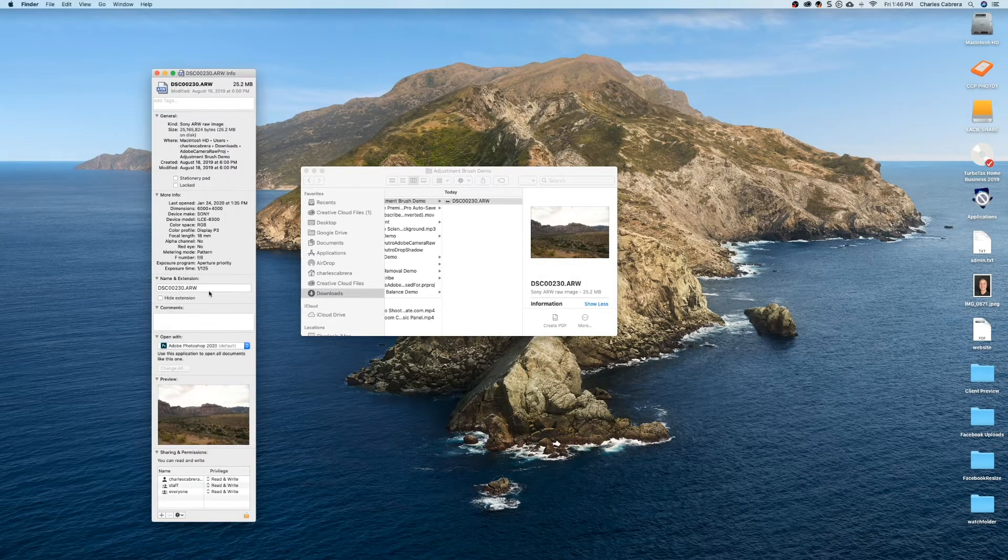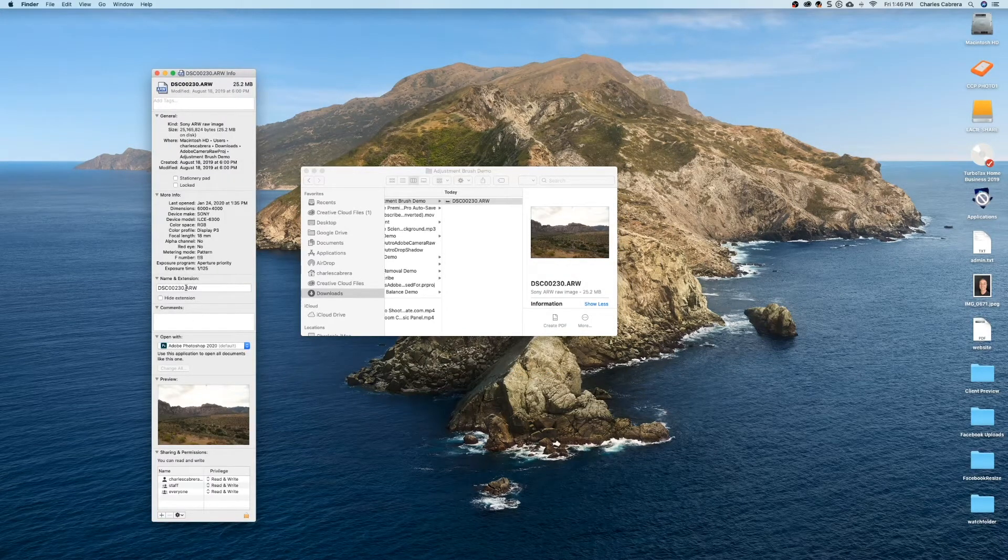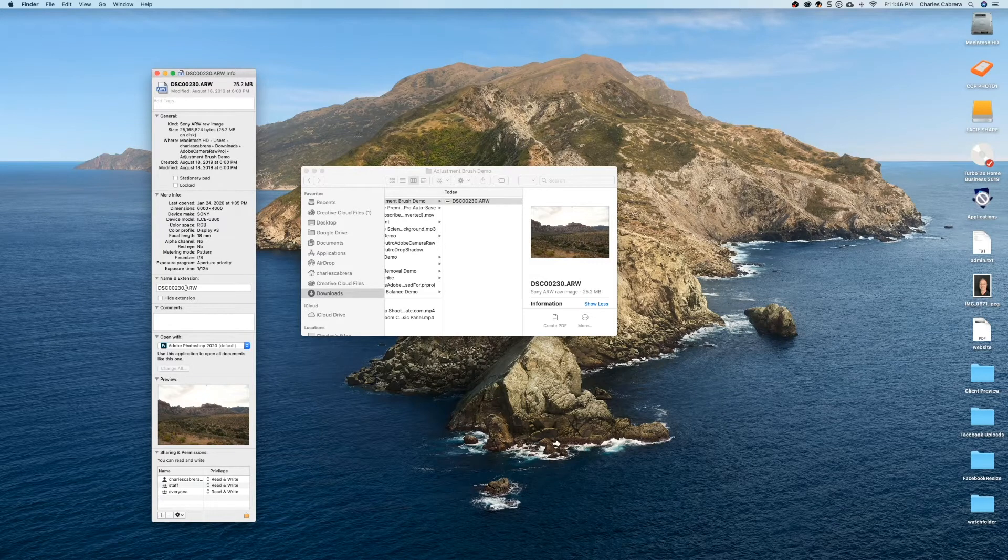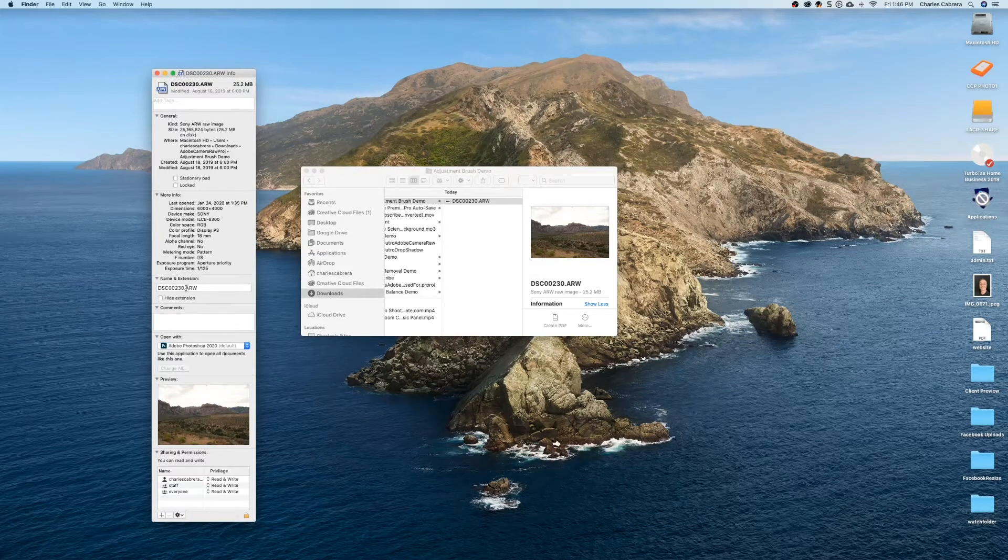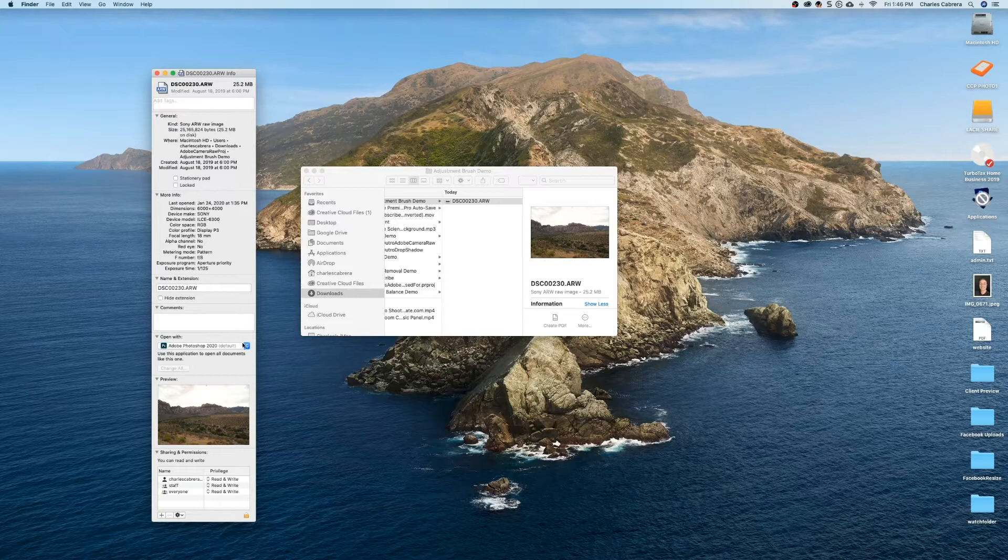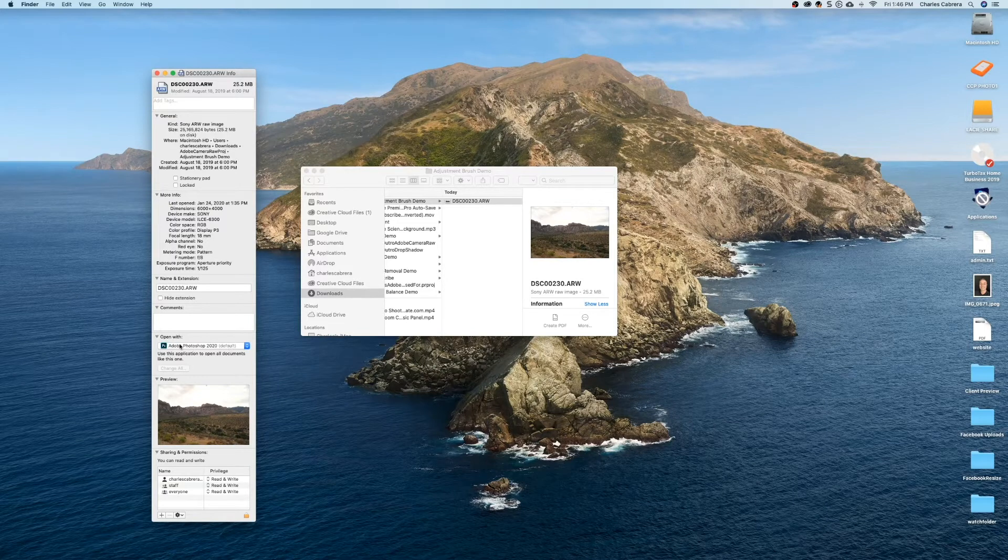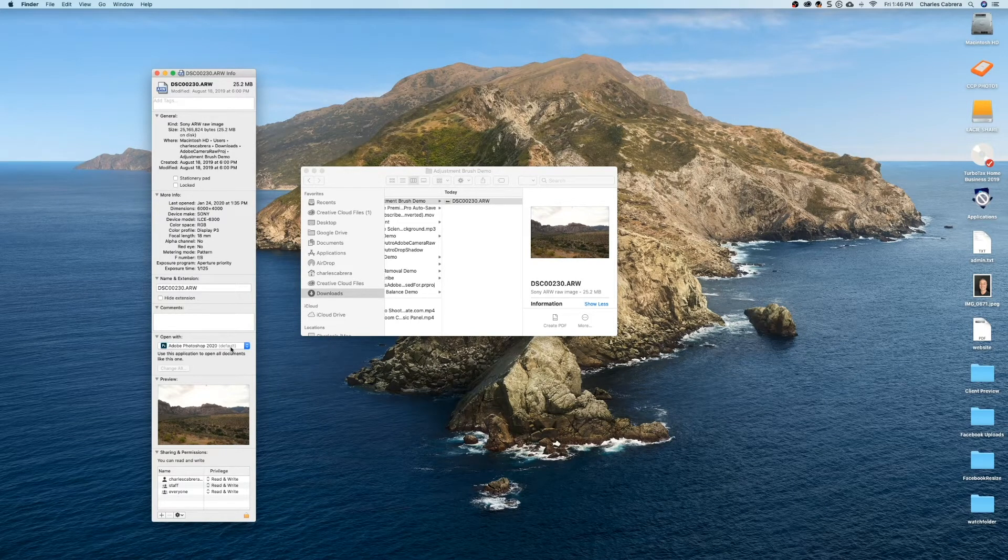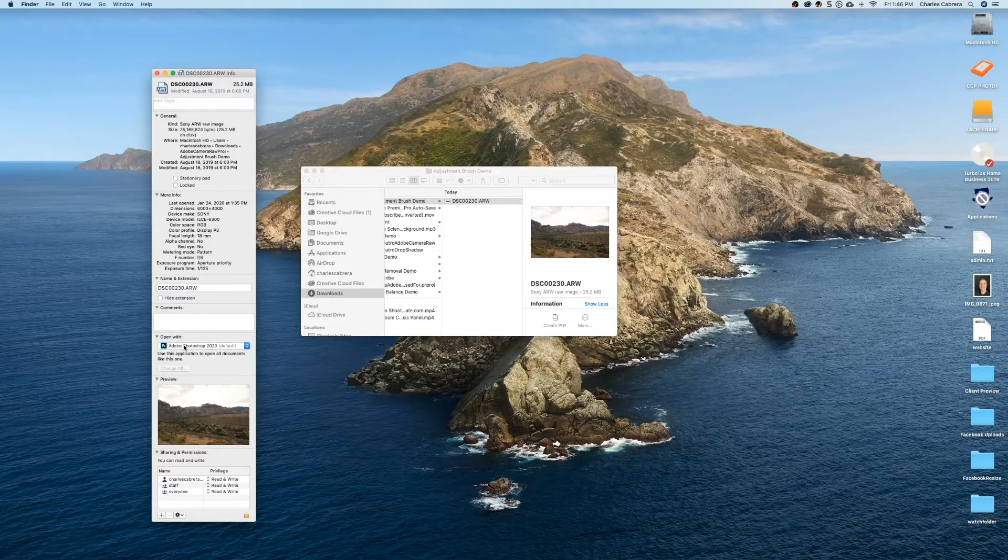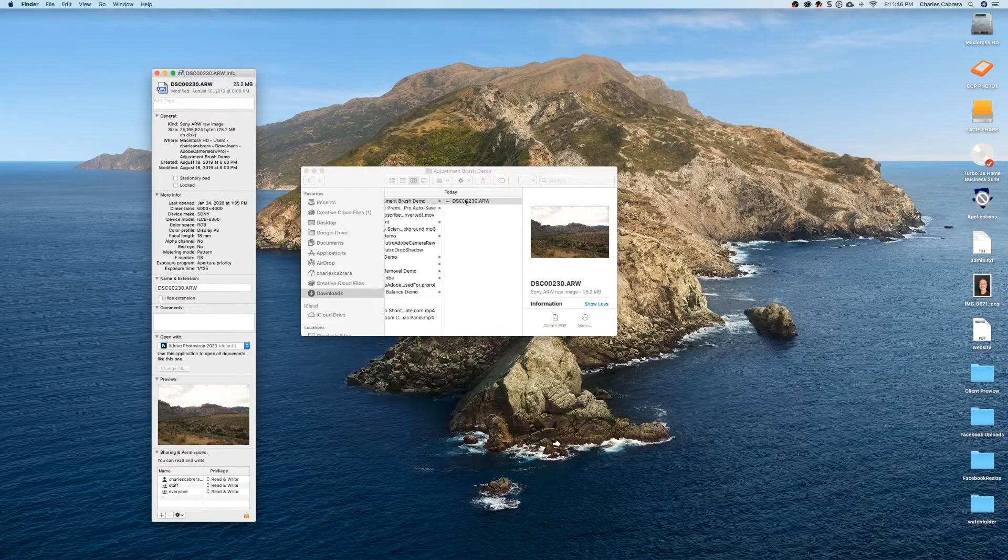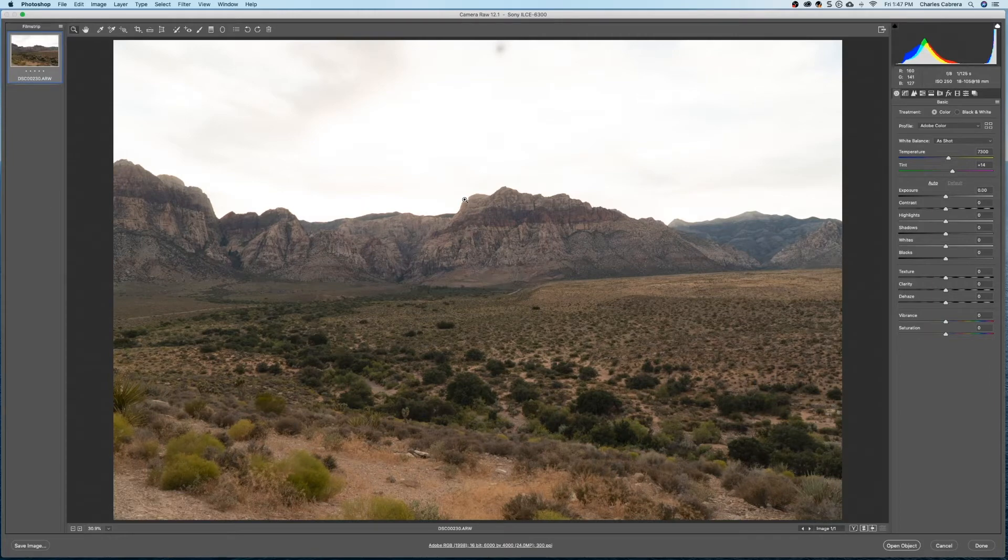What I want you to make sure is that the extension here, whatever it is of your raw file, could be CR2 like a Canon camera or ARW for a Sony camera, make sure it says open with Adobe Photoshop default. You can change that here. That way when you double click on it, it'll open in Camera Raw in Photoshop. Camera Raw is a plugin piece of software in Adobe Photoshop.